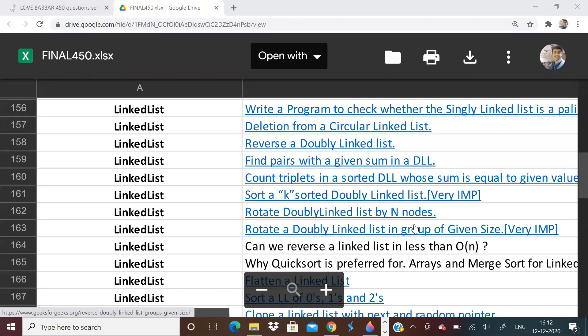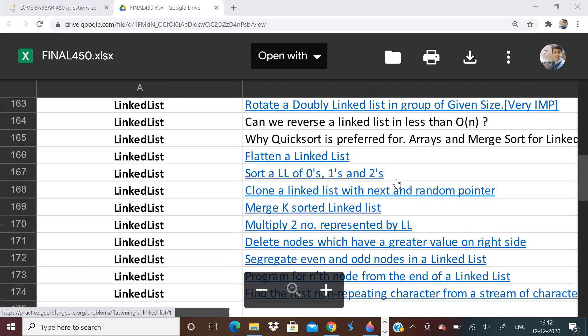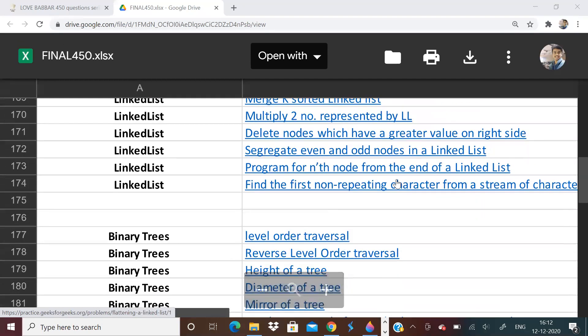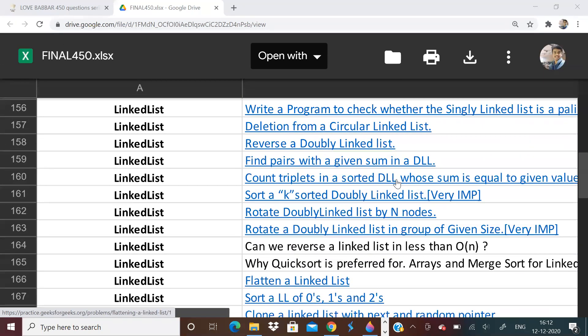Hi guys, welcome to the 53rd episode of Lovebubber 450 questions series. So linked list, we are I think 50 to 60% done. And if you have not yet watched a single video, I will put the link of the playlist. We have done 52 videos. We have finished array, matrix, string, searching, sorting.